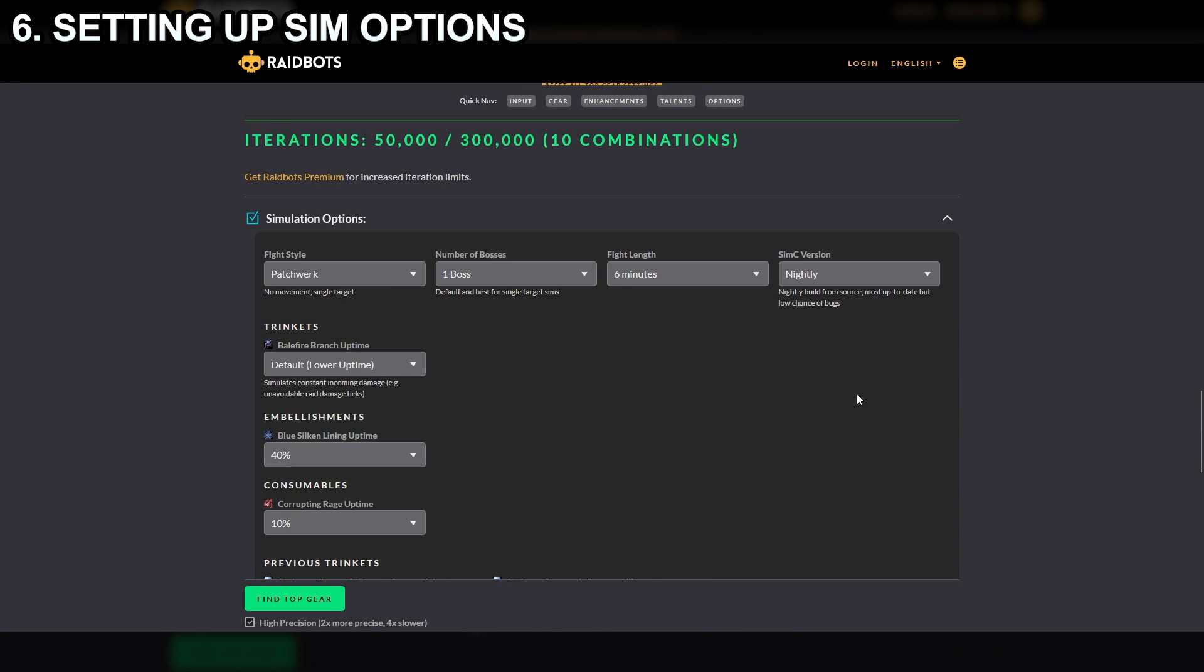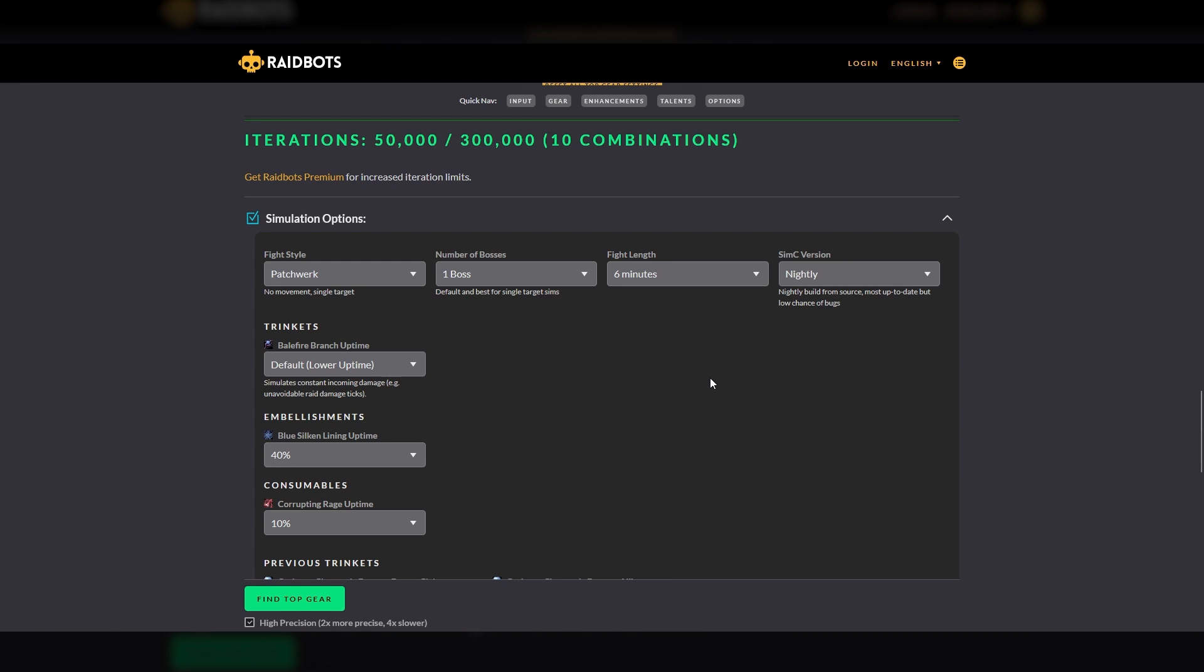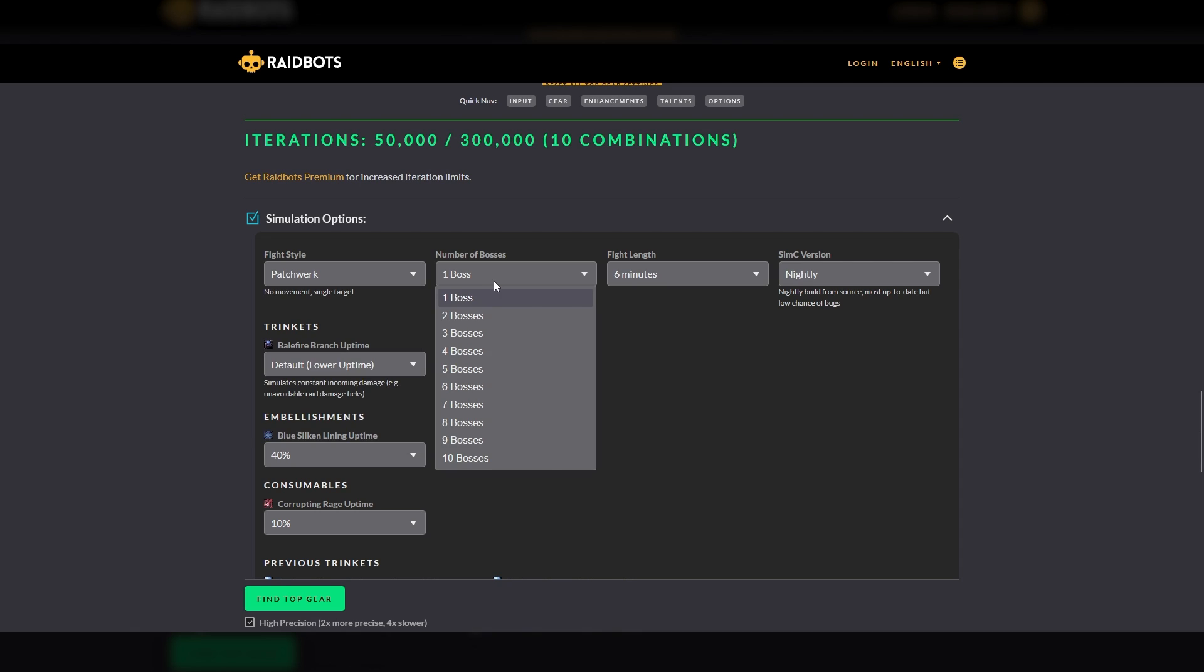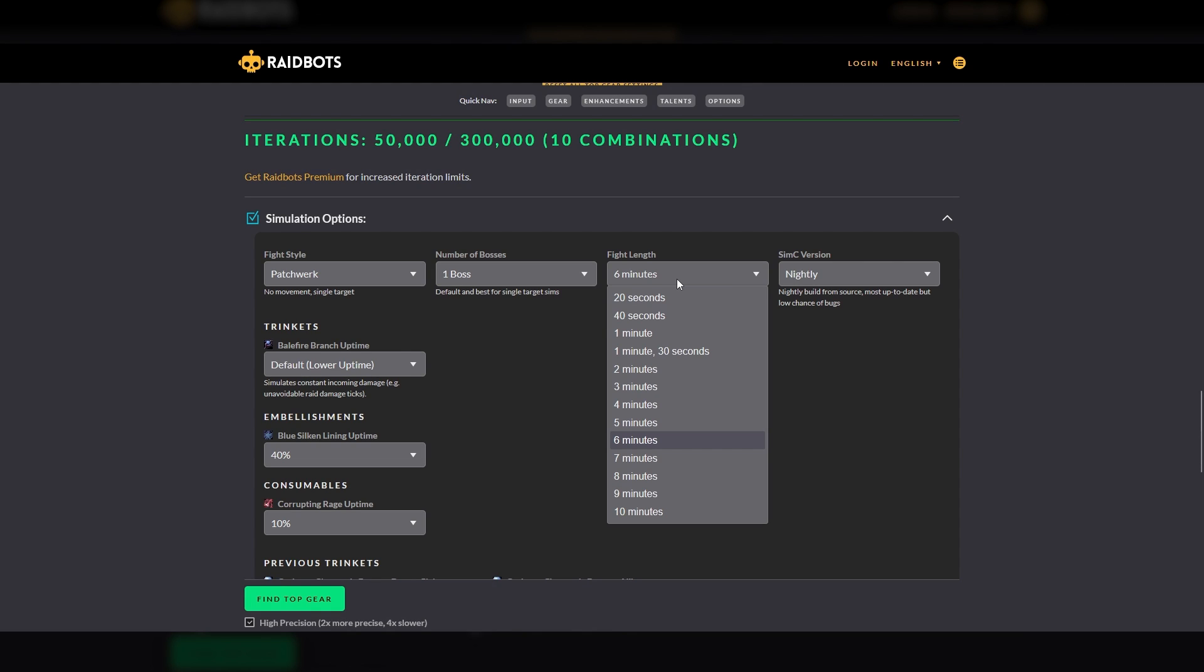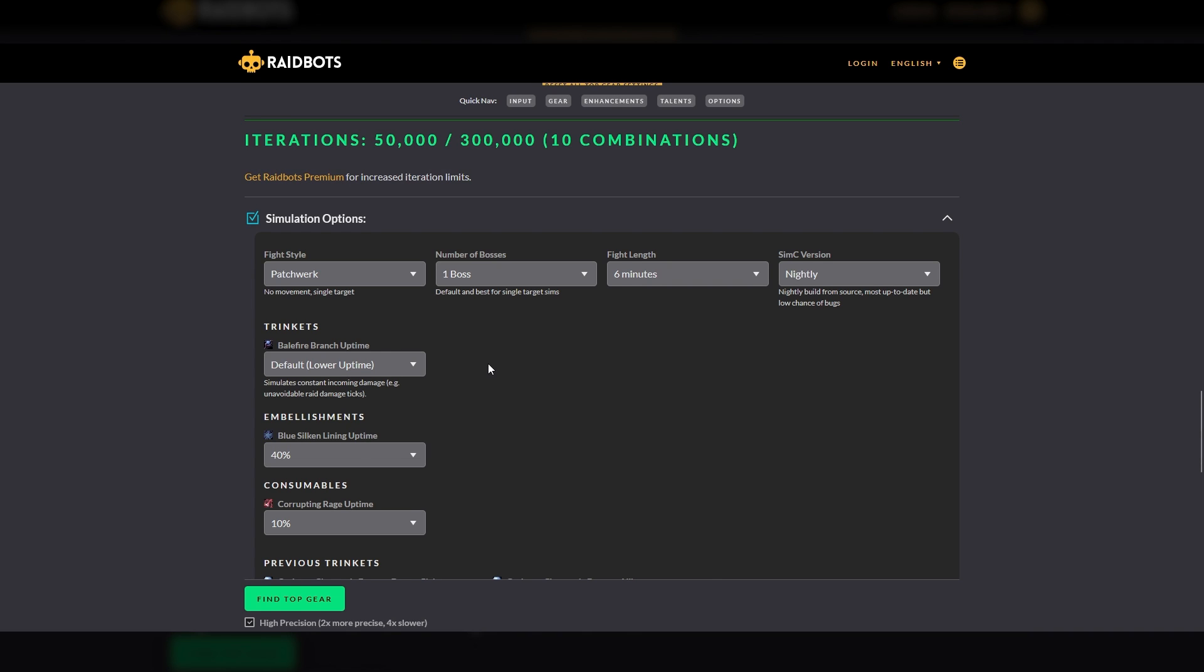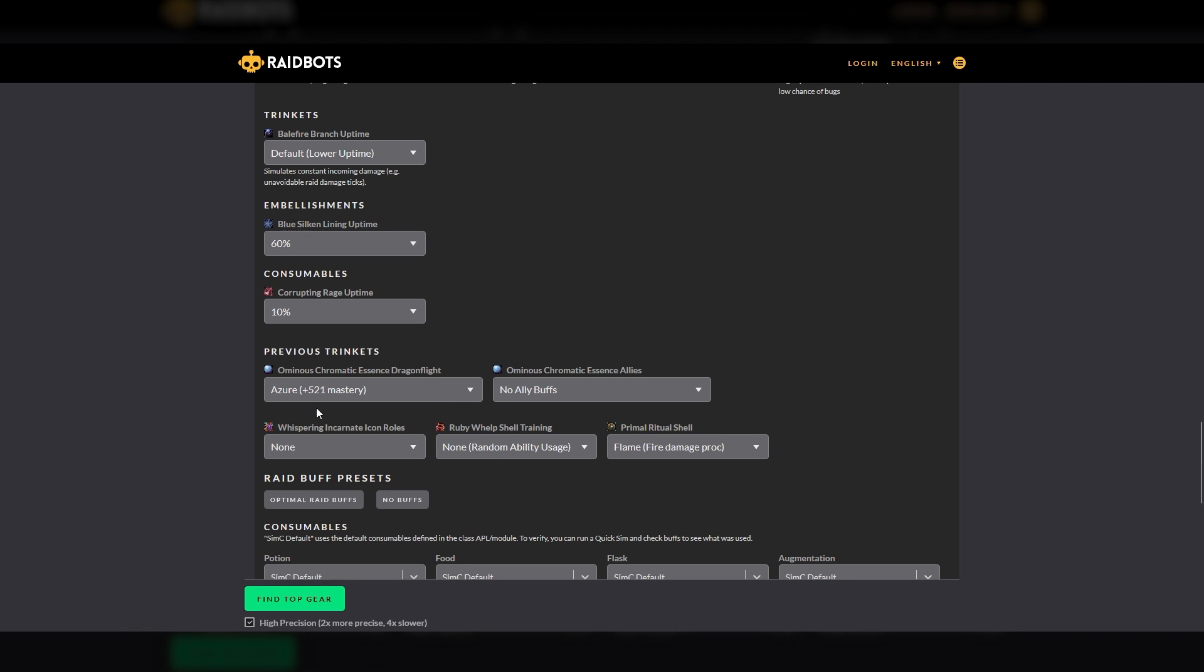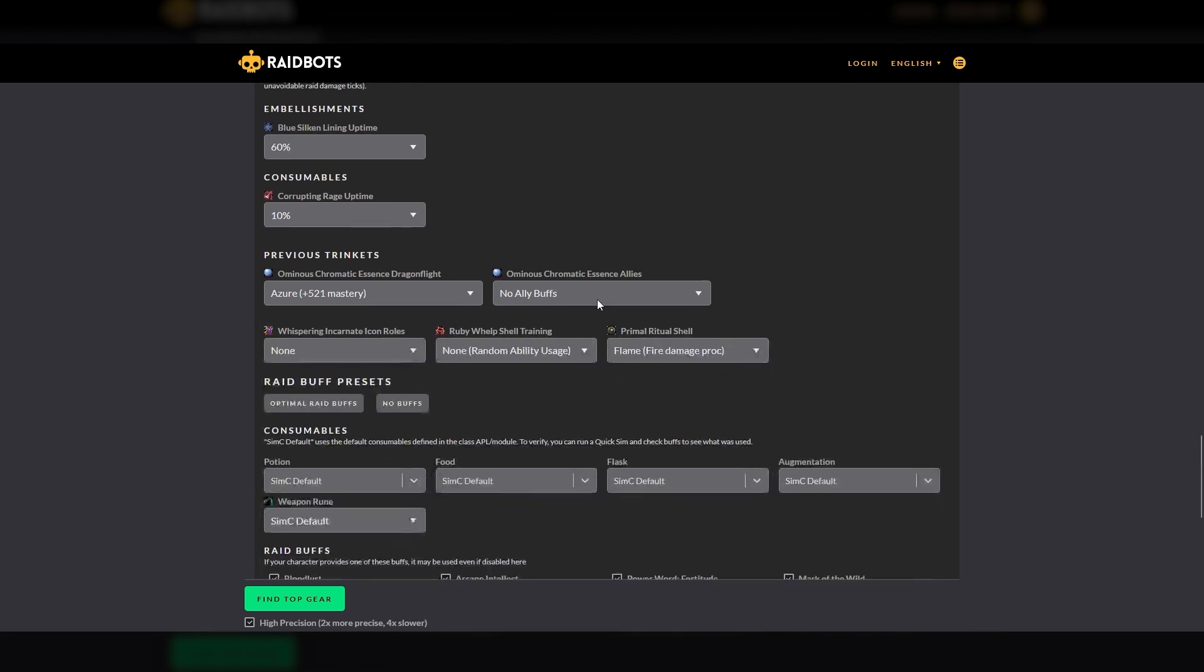The final part of setting up a sim is selecting variables in the simulation options to indicate what type of encounter is being simmed. There are multiple options for this as you can see in the Fight Style drop-down. Patchwork is the default DPS check type of encounter. You can also set the number of bosses. So, for example, if you want a sim against a council raid boss fight, such as the Council of Dreams, you could select three bosses. You can also specify the fight length. If you have trinkets or embellishments supported by the sim, you can specify uptime and their attributes associated with those items. If you do not have a specific item equipped, this input is simply ignored and not included in the sim.